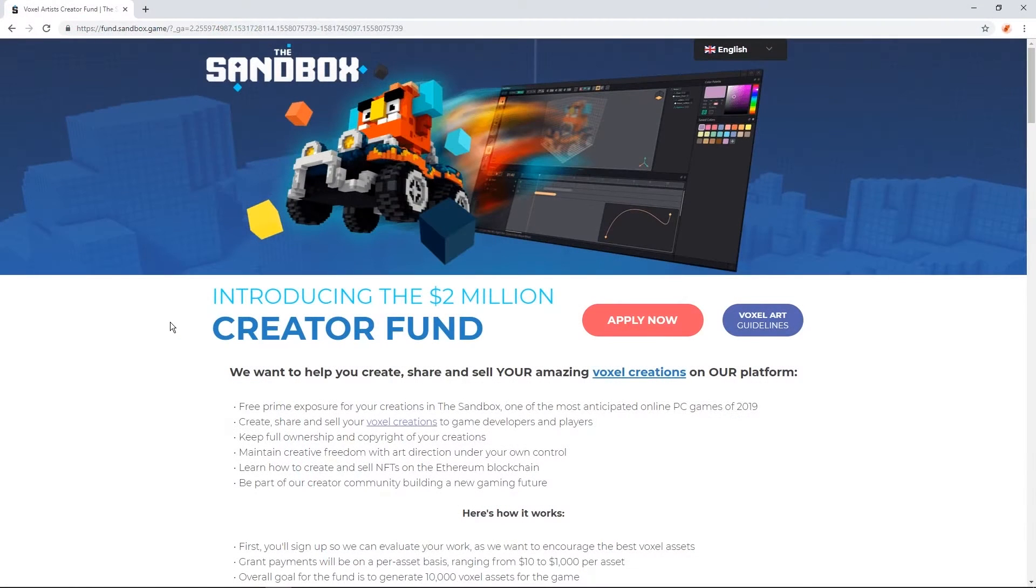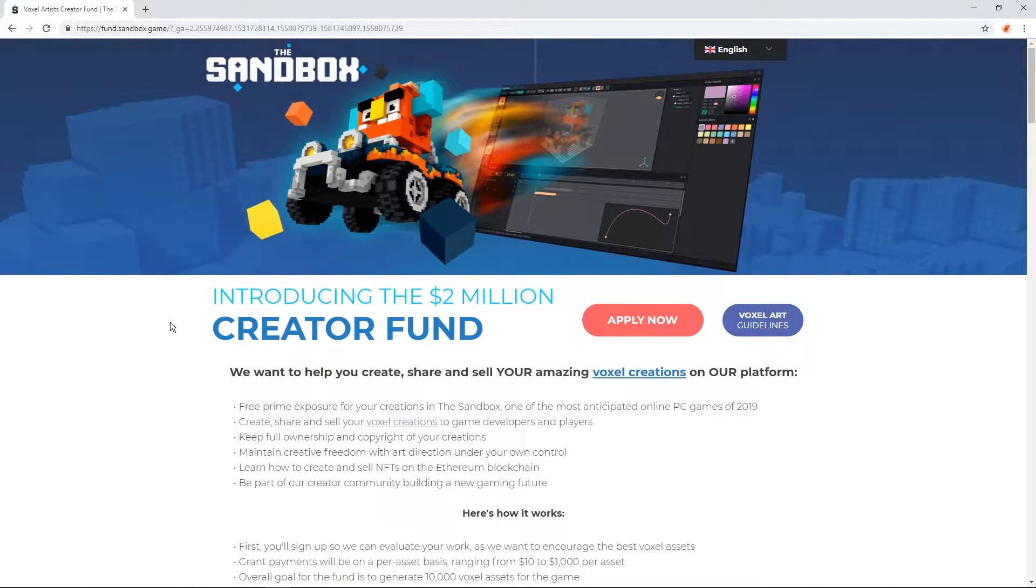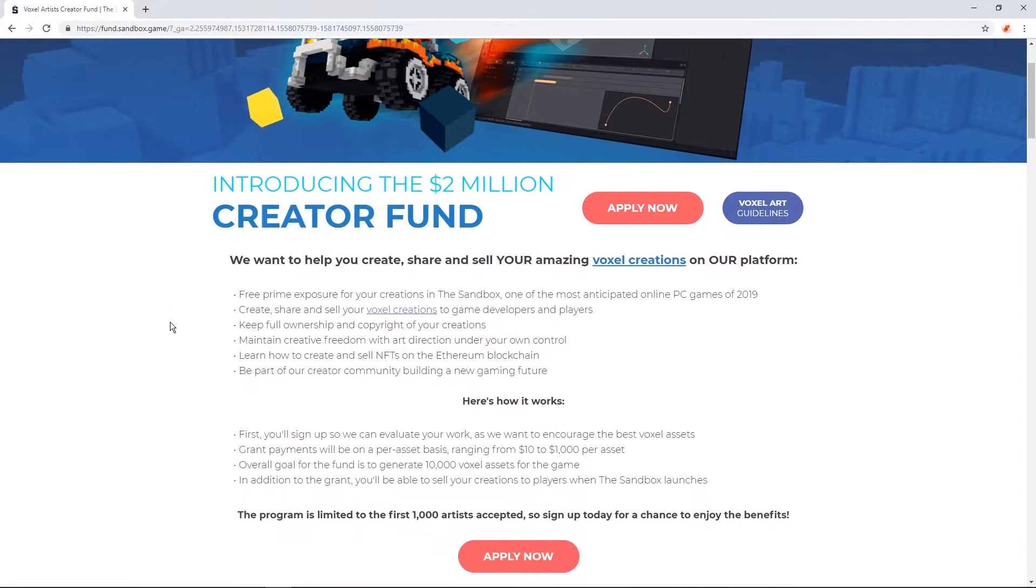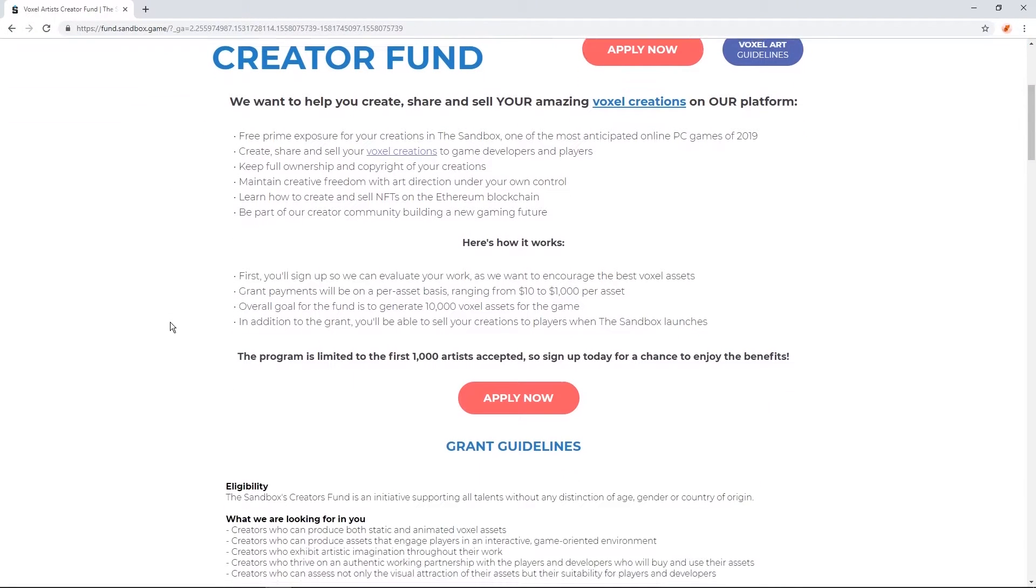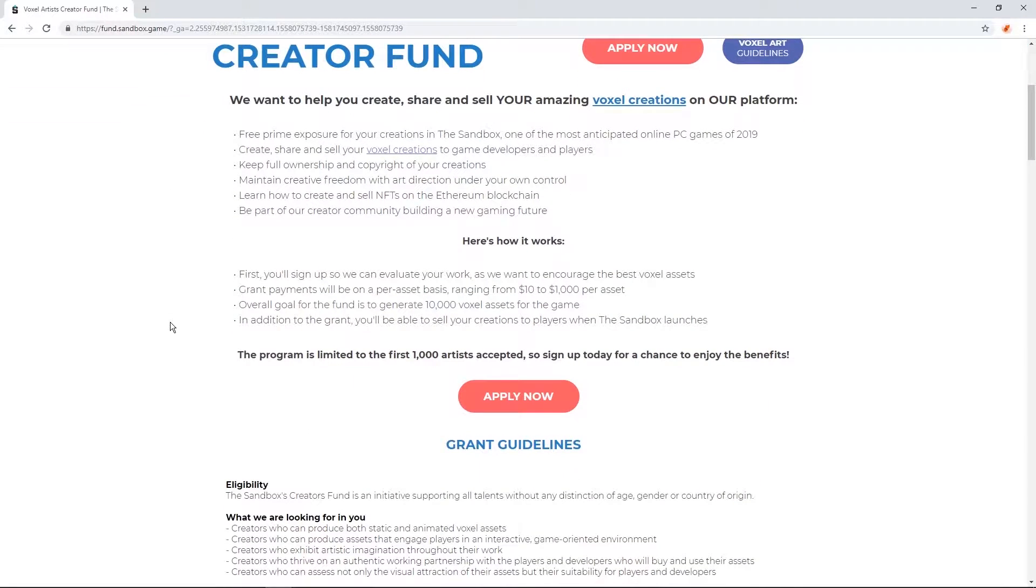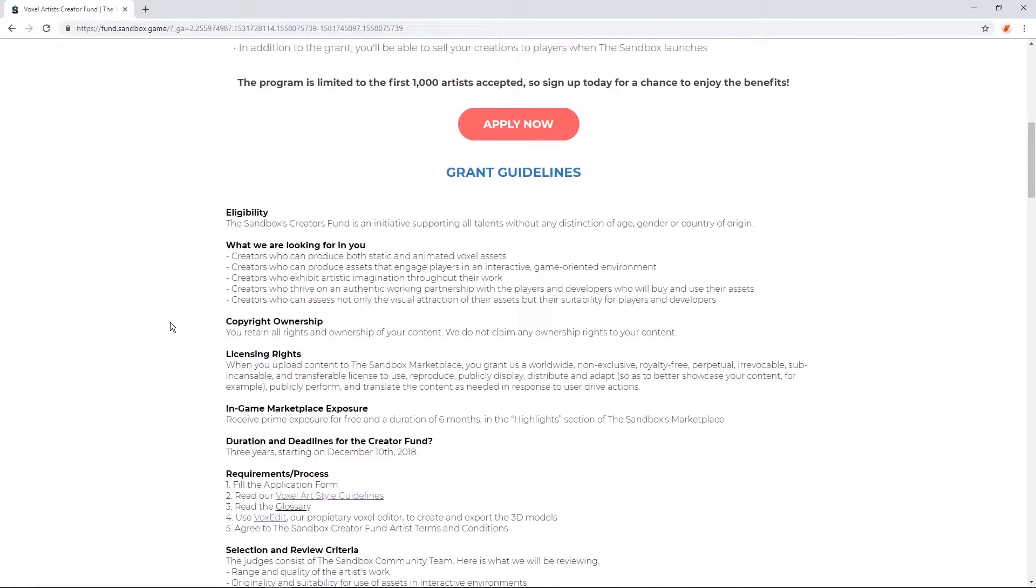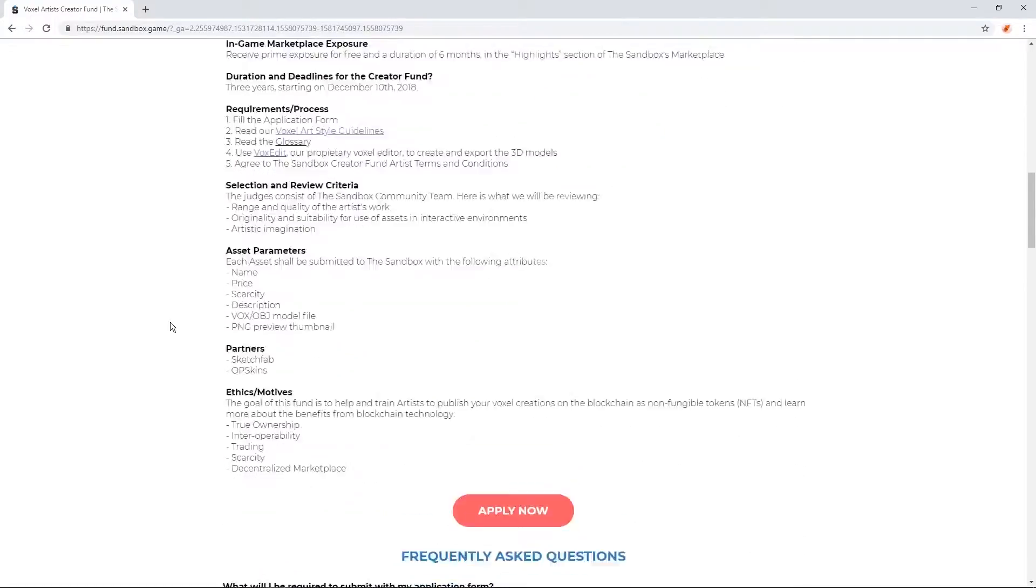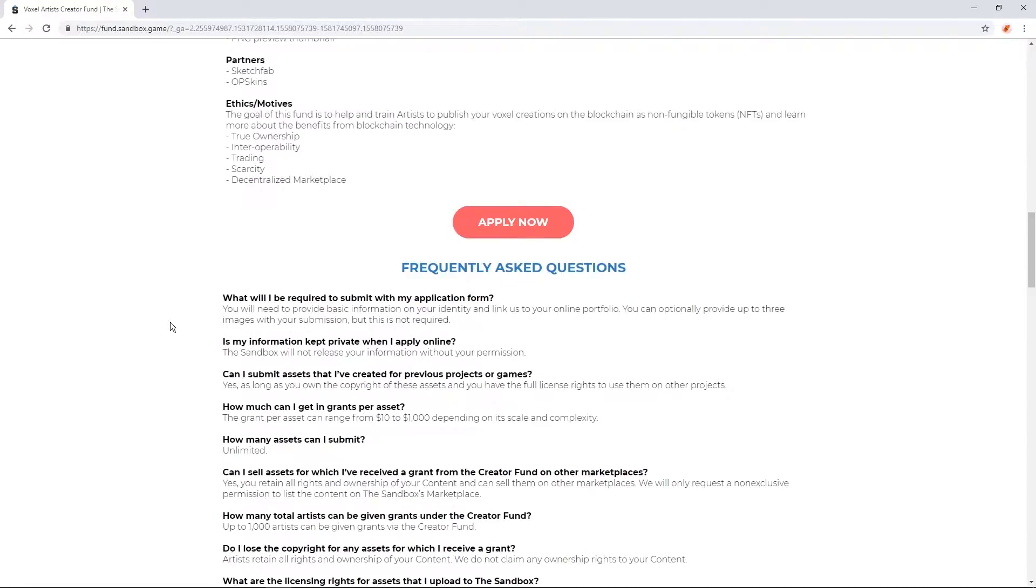This video is sponsored by The Sandbox Creator Fund. The Sandbox is an upcoming game featuring assets created with VoxEdit. To learn more about the Sandbox and the Creator Fund, visit sandbox.game or see the links in the video description.